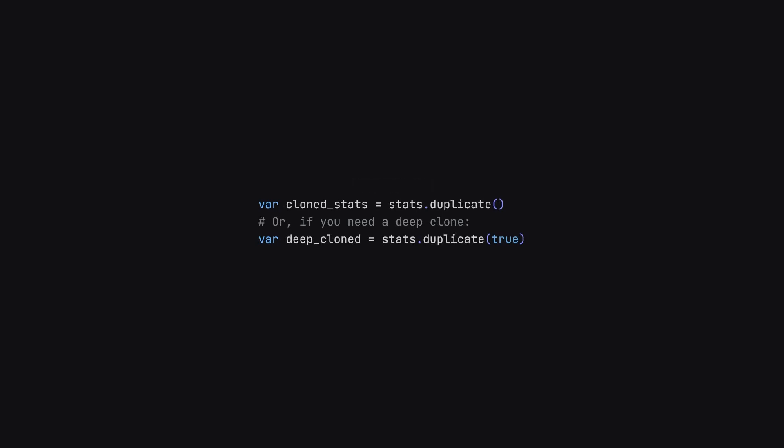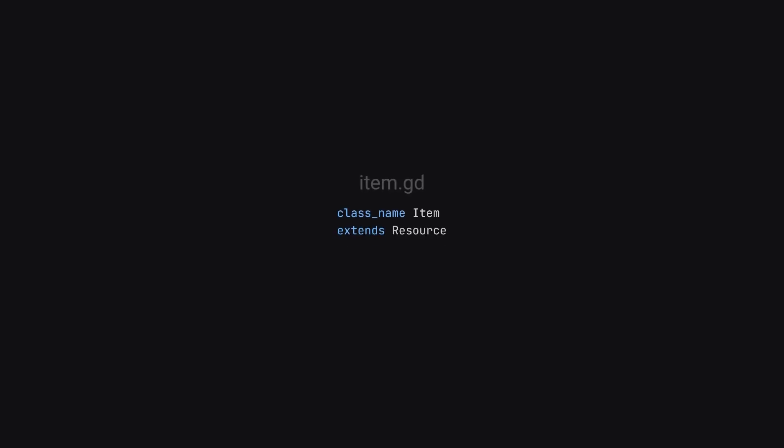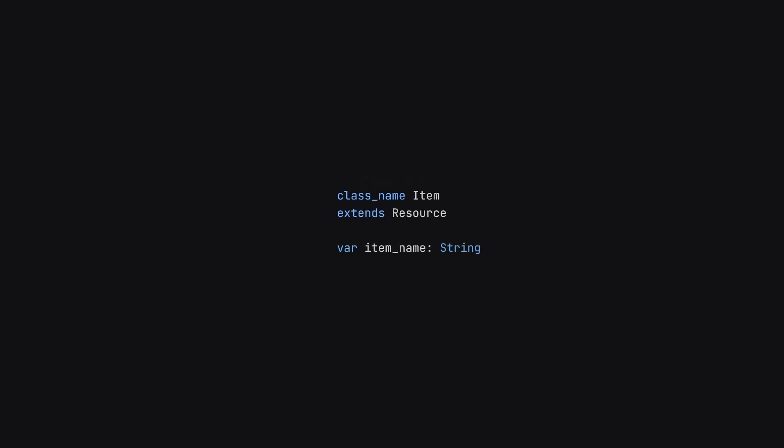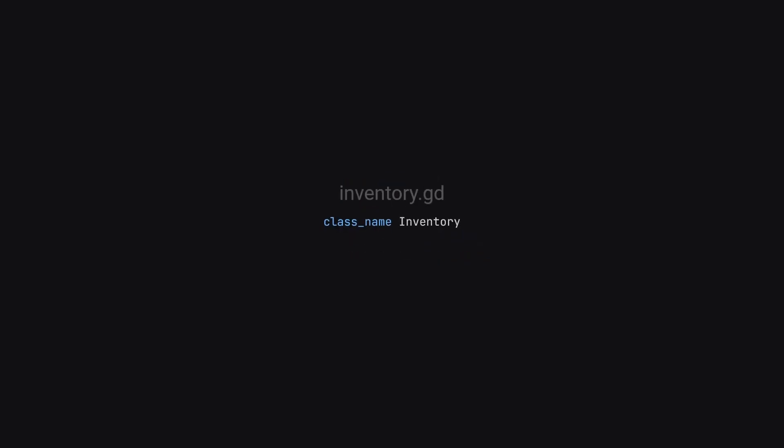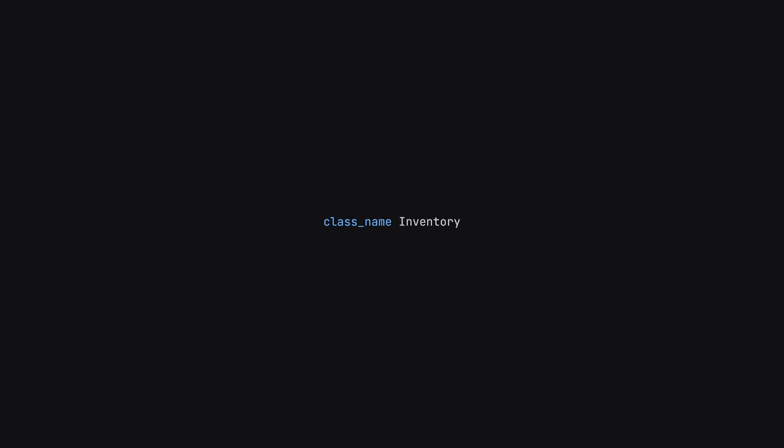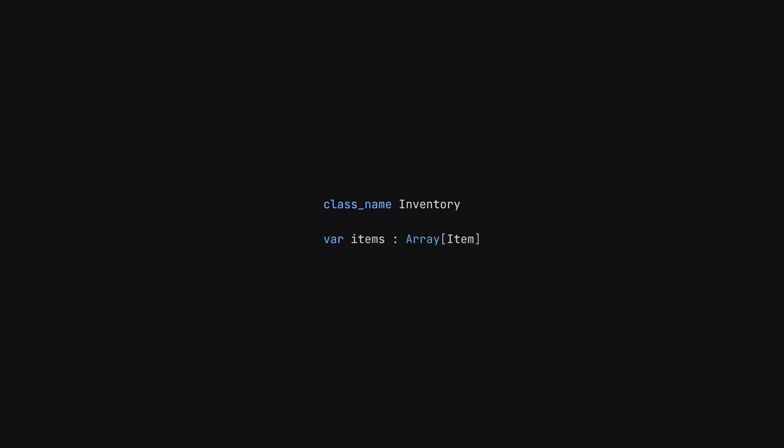But those are just simple stats — let's talk about something a bit more practical. I'm sure every one of you has wanted to make an inventory system at some point, and resources are absolutely perfect for this. So we can start by defining an item resource. For now, we'll just give this a name and a texture. And then we can create an inventory class — the inventory doesn't have to be a resource, but it might be in your game. So this inventory can then have an array of items inside of it. And you're done — that's actually the simplest inventory you can make in Godot.